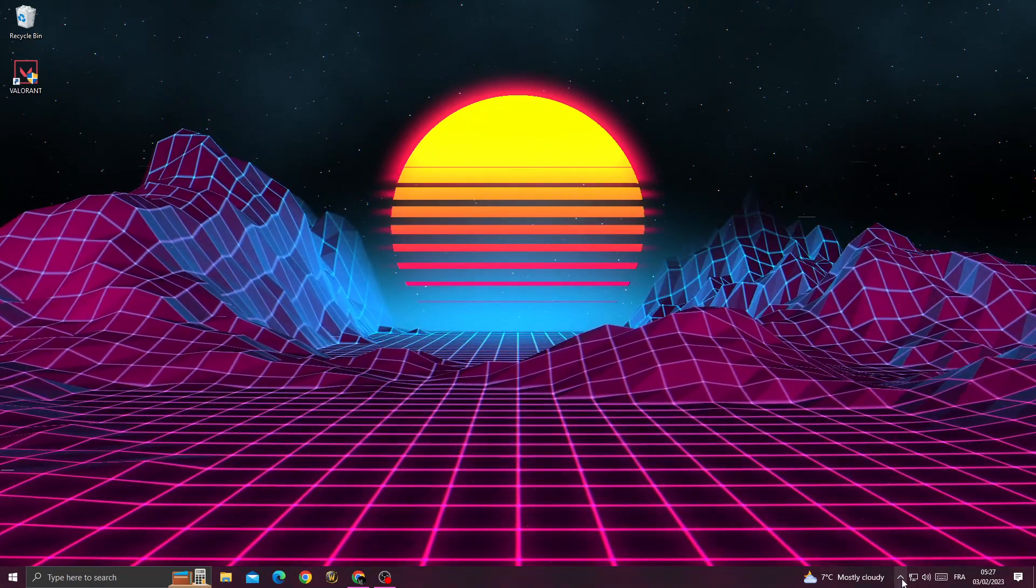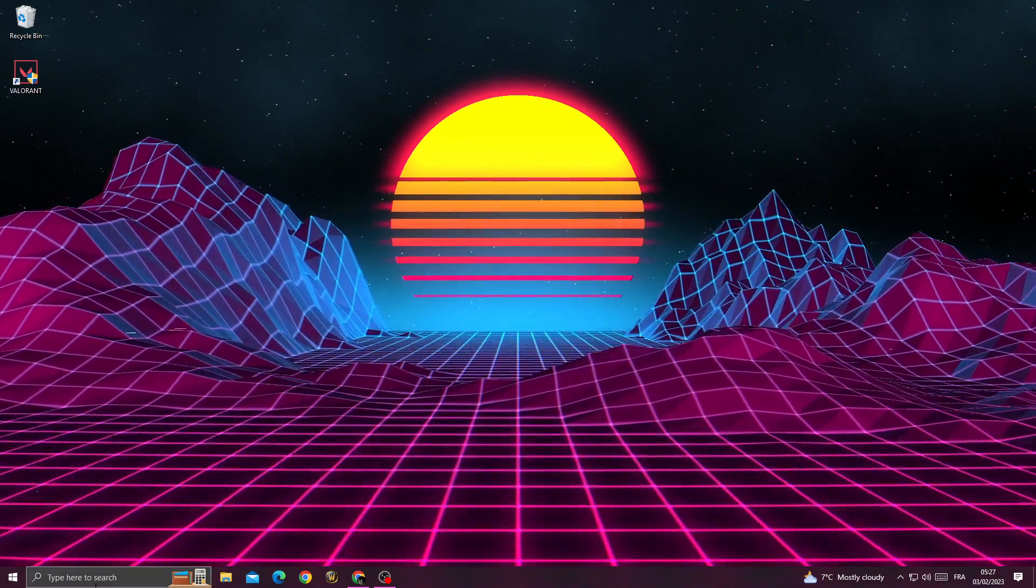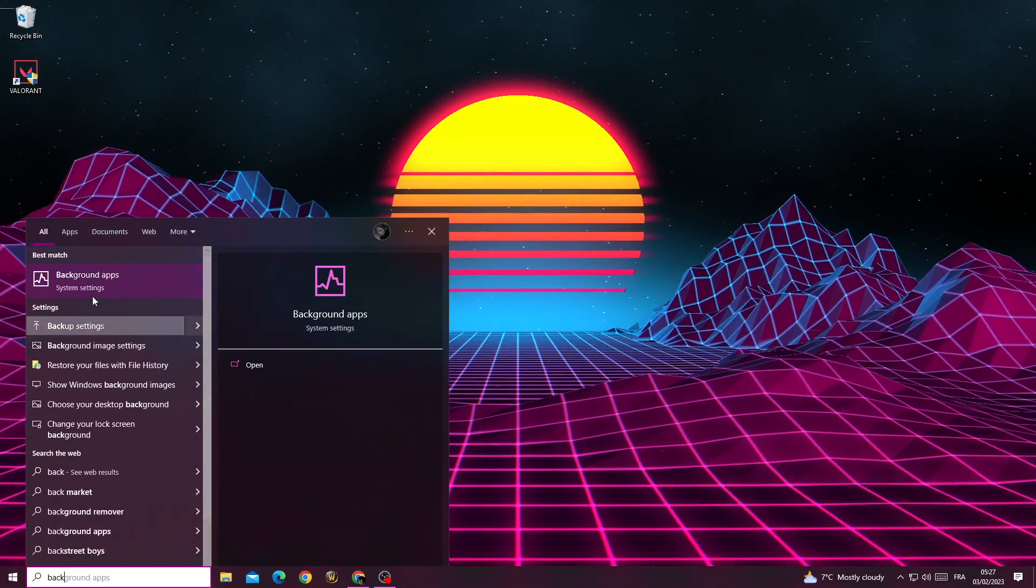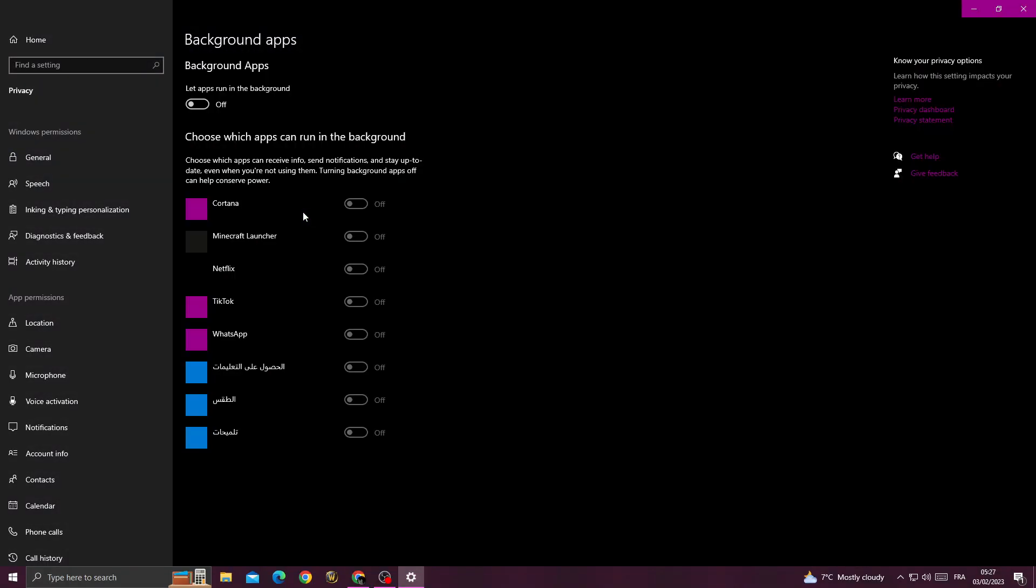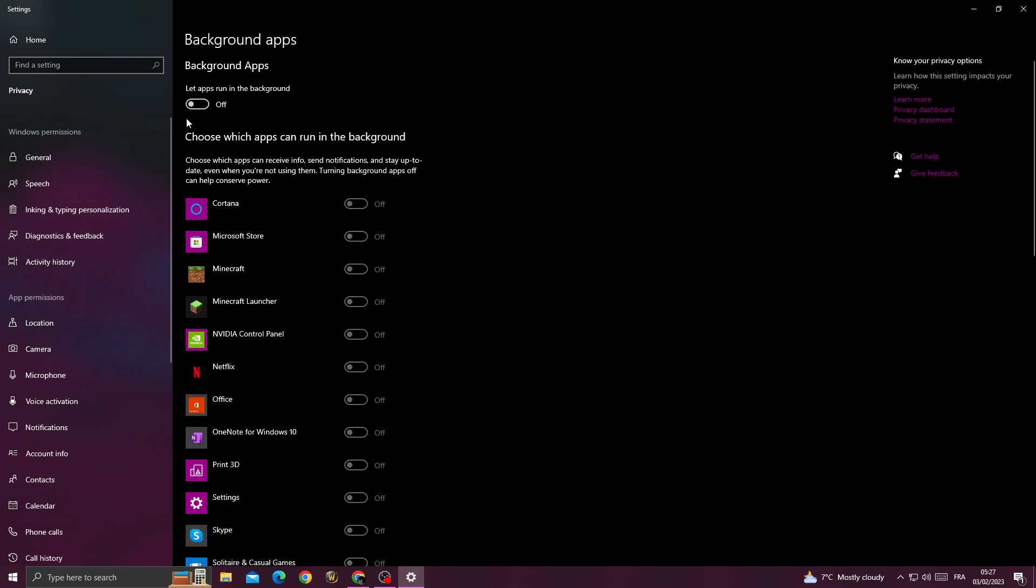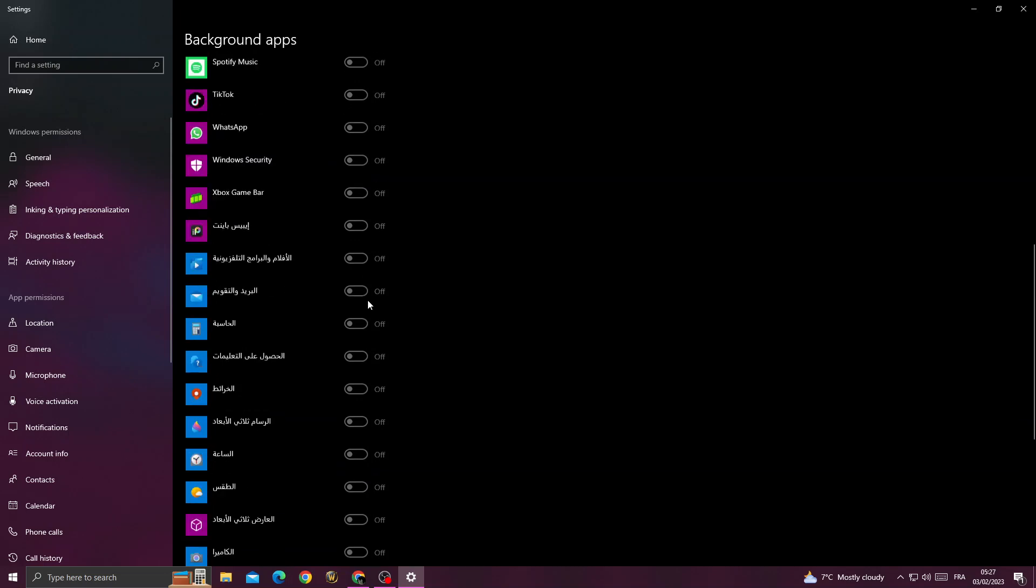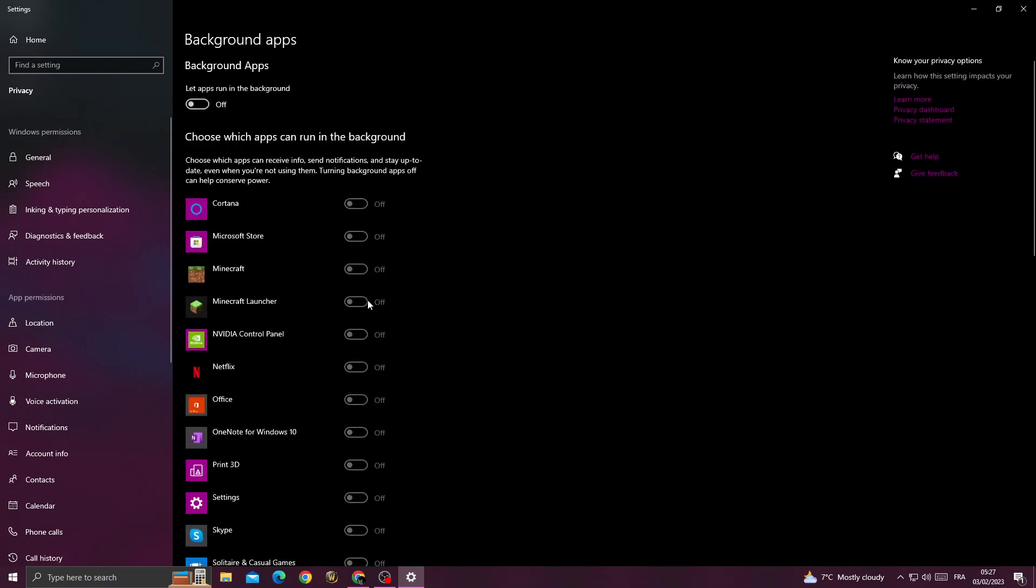And after that, you also need to close background apps. To turn off background apps, go to Settings here and turn off the first option if you want to turn off all those applications. And that's it.